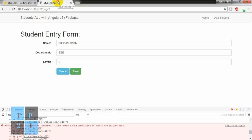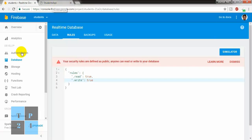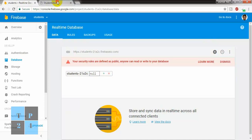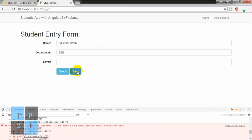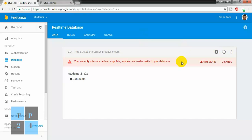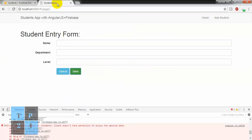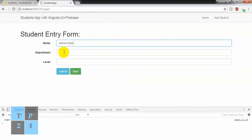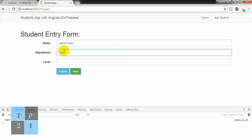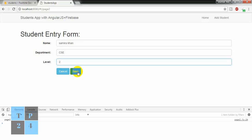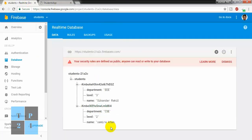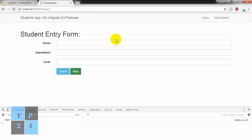Trying again and going there — yes, we successfully added one data. Another data: Department CSA — Computer Science and Engineering — level 2. Save. Going here — another data. So we can successfully add data into the database.